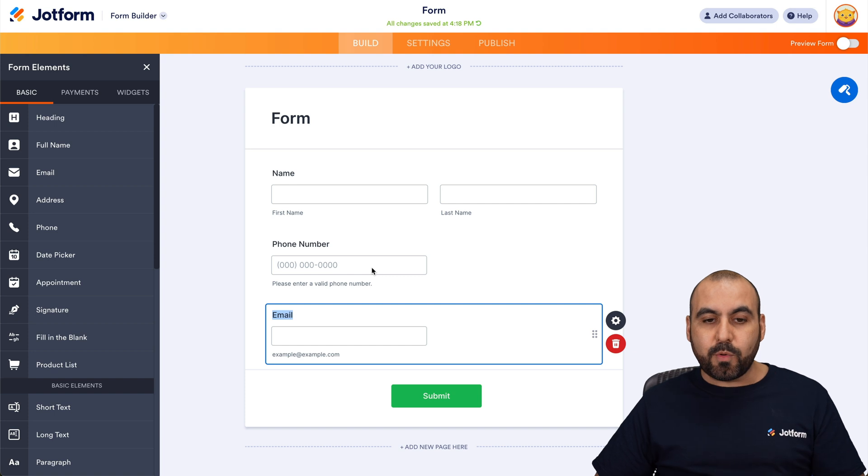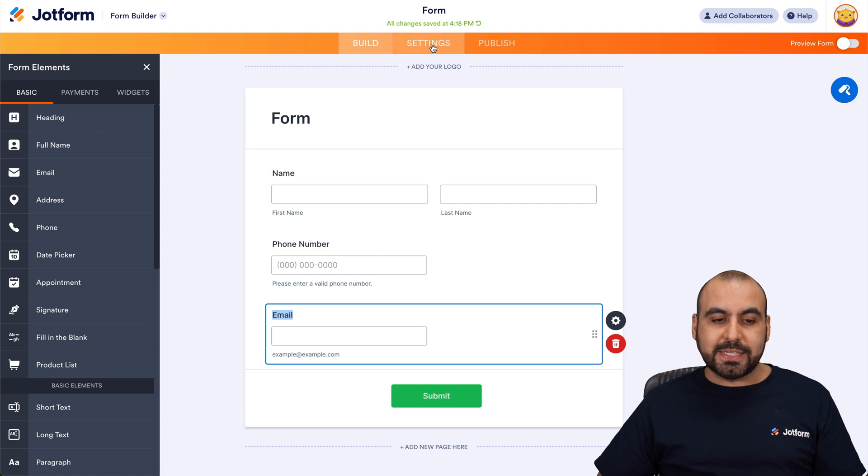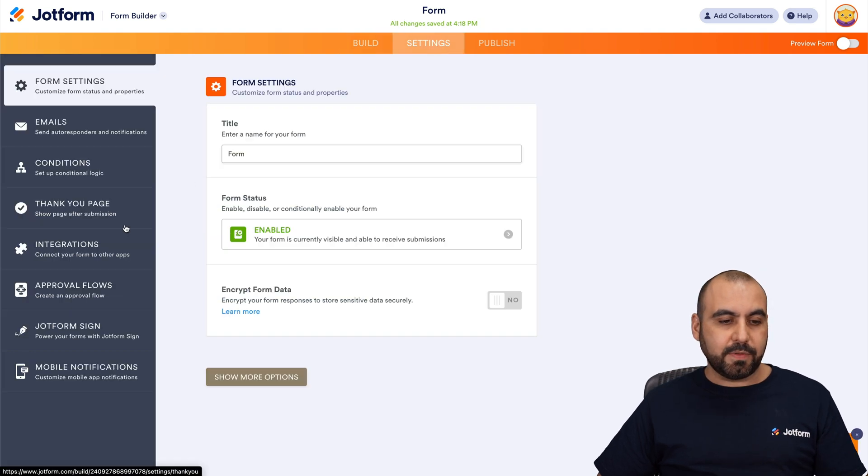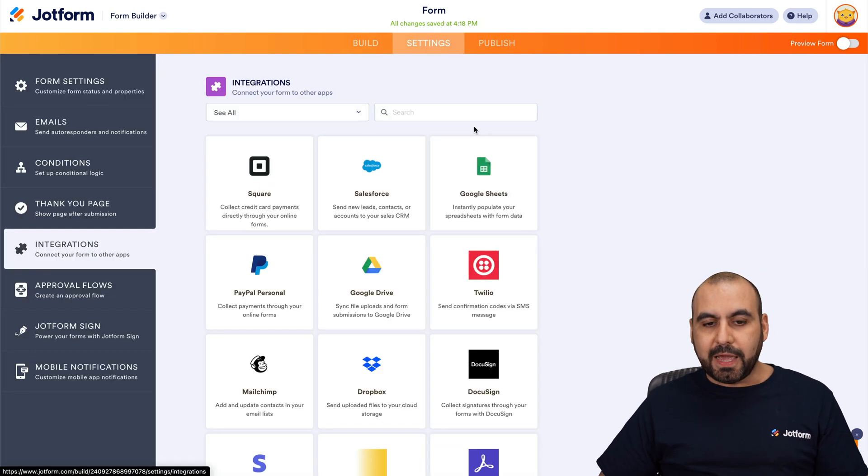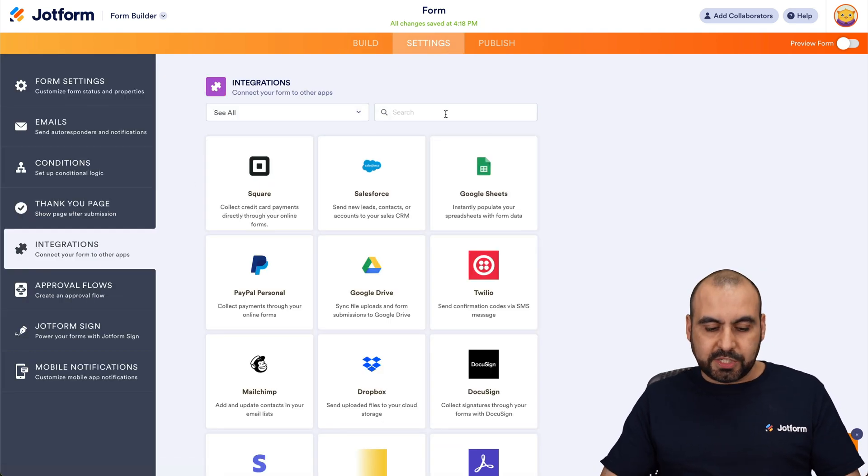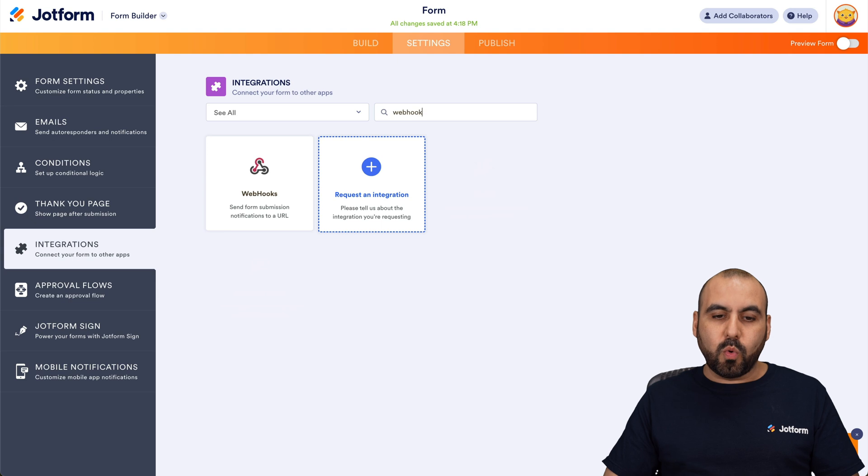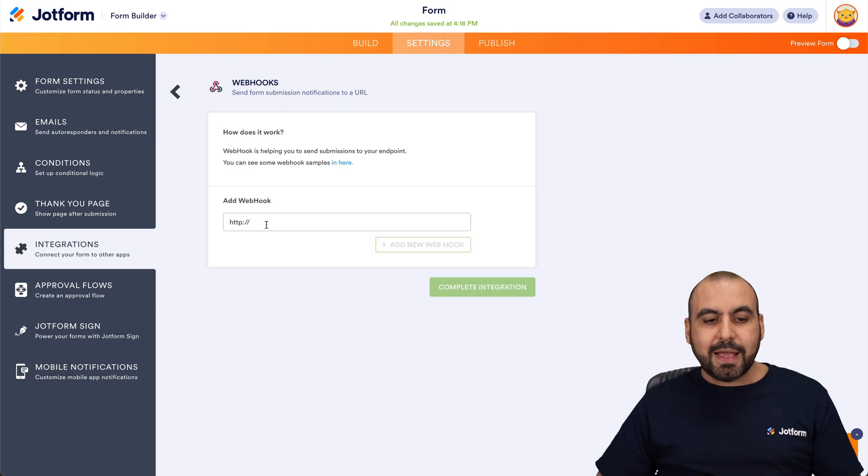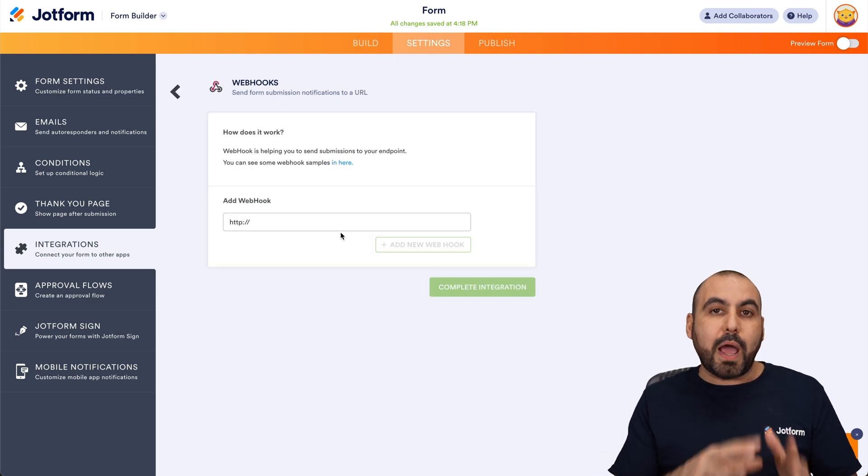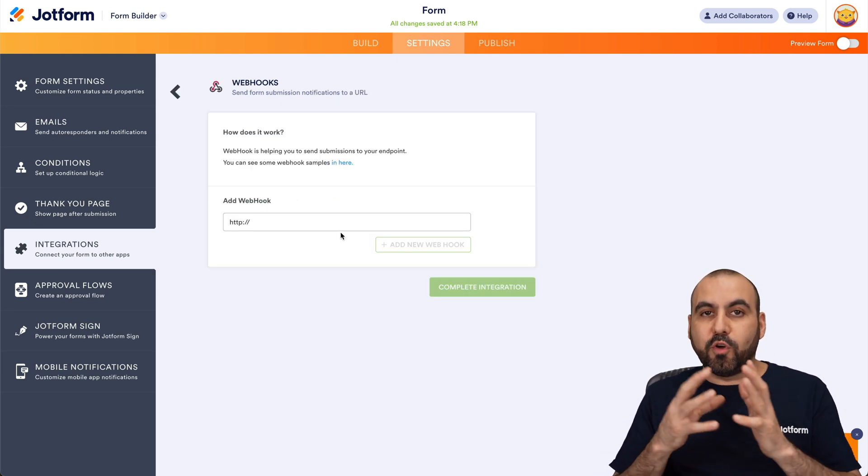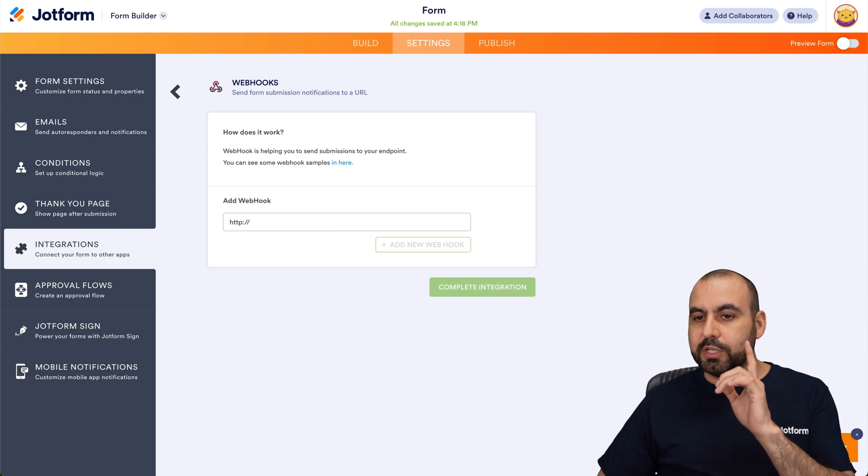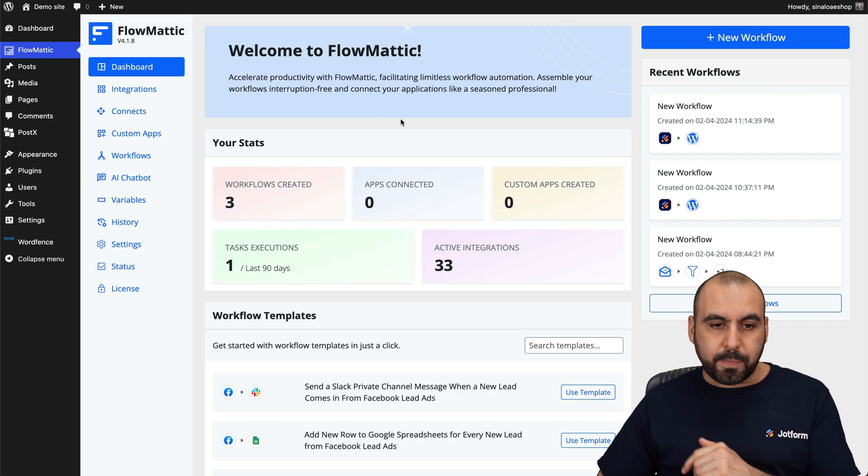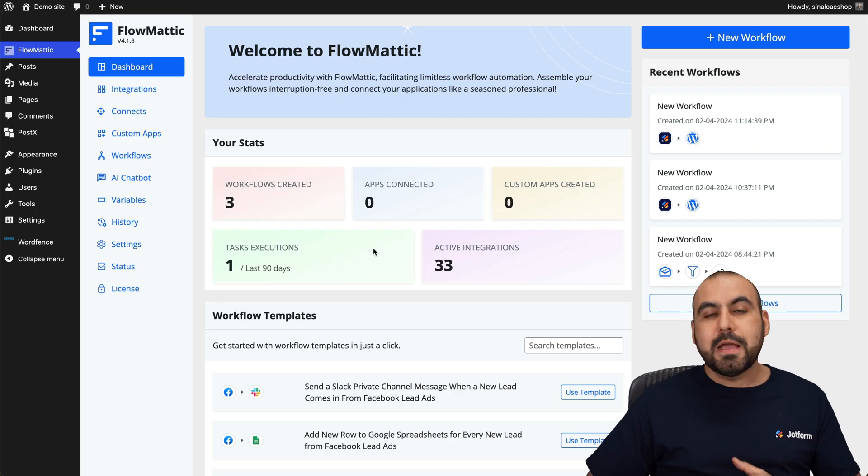Next step you want to do is go into settings, integrations, and into integrations we're going to search for webhook. We're going to select it and this webhook link we're going to grab it from our Flowmatic system. So let's go into our WordPress site.